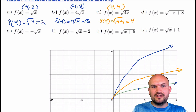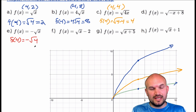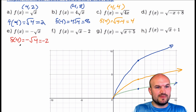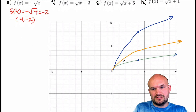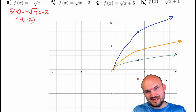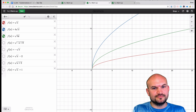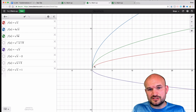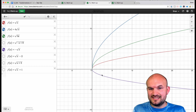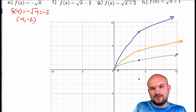Let's look at what happens when we have a negative out in front. If I evaluate f(4), I get negative square root of 4. The square root of 4 is 2, so that equals negative 2. My coordinate point is (4, −2). This graph takes our original function and just reflects it about the x-axis. So by multiplying by a negative on the outside, that is actually just reflecting the graph along the x-axis.